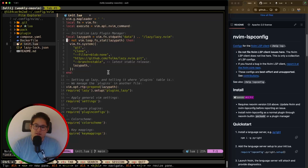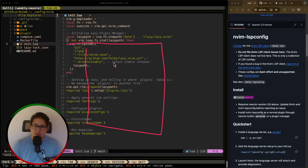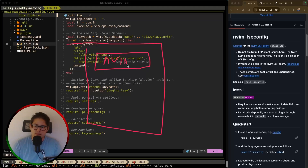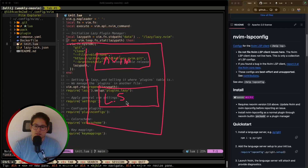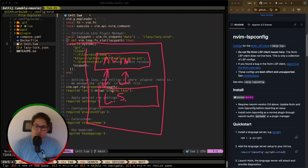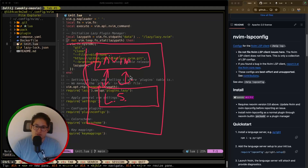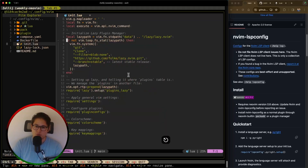You can think of it this way: you have your computer running a process called nvim, and you also have another process called the language server. In our case we're going to be running the Lua language server. These two processes communicate with one another to provide language-specific features to nvim — syntax errors, cool completions, method signature helpers and things like that.